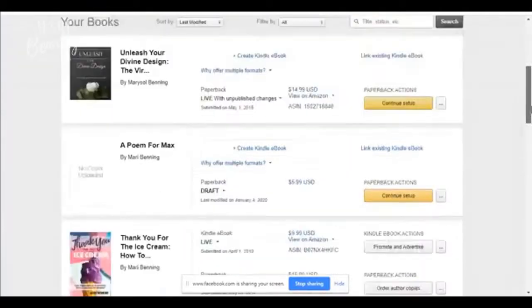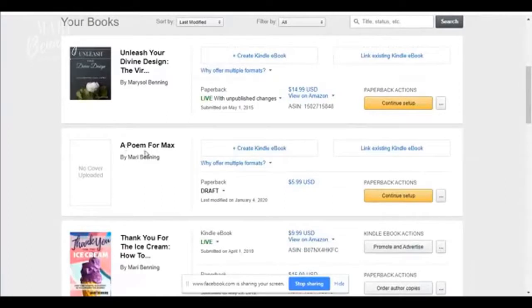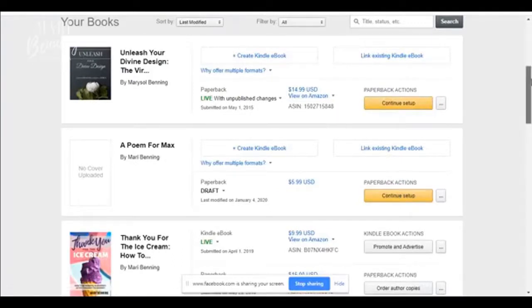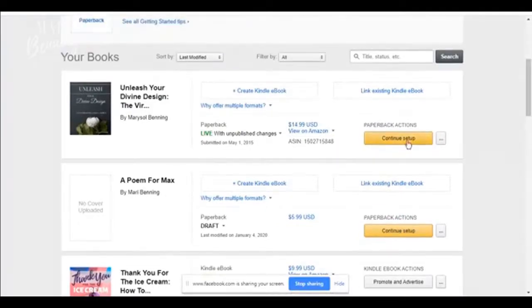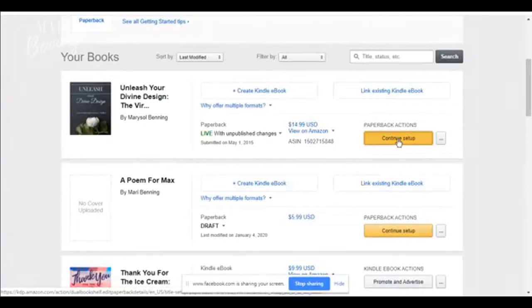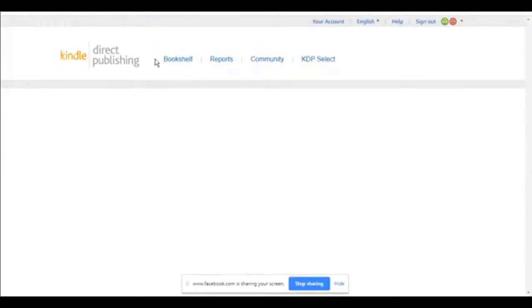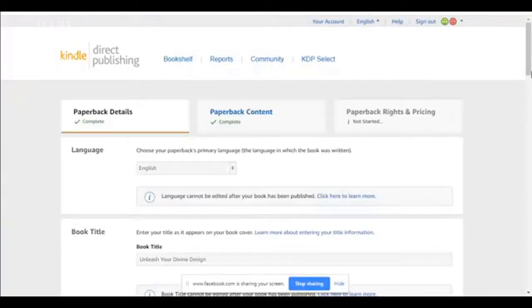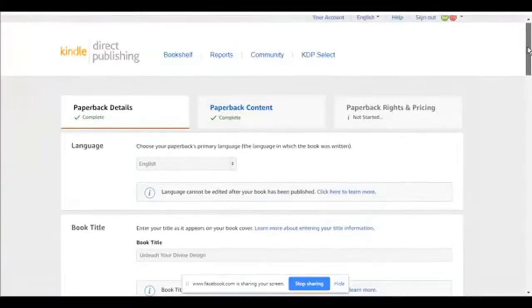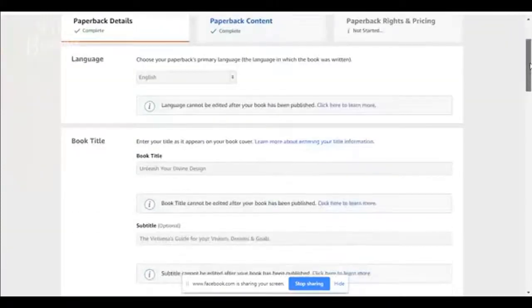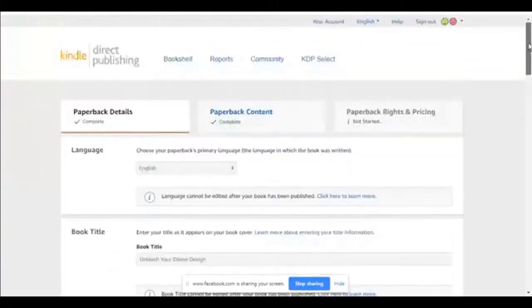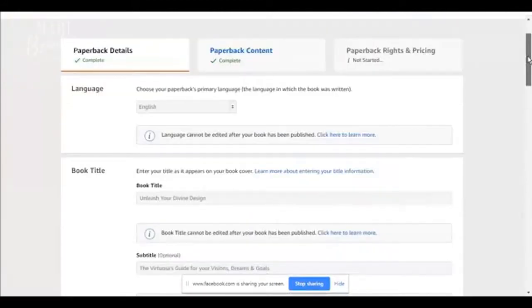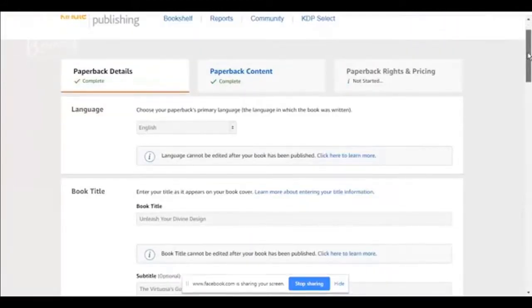So here, I'm going to go down to this book. So I'm just going to click on continue setup. Let's go to this one. Continue setup. This is a book that is already existing. It's already live. You can see live on Amazon. Once you make changes to your book, it will not be live. But as soon as it's approved, then it will be live.